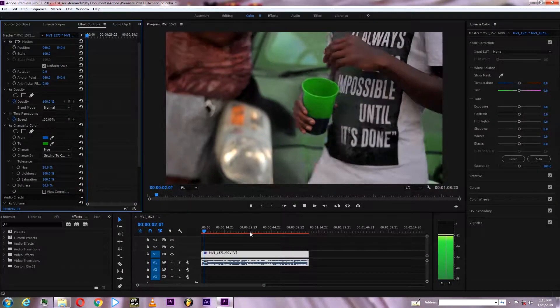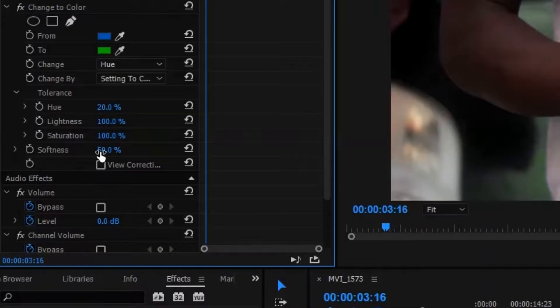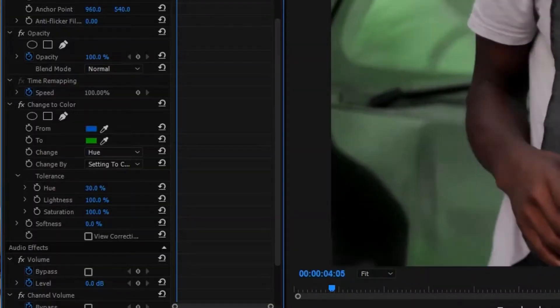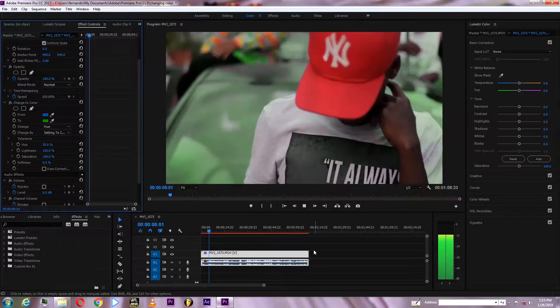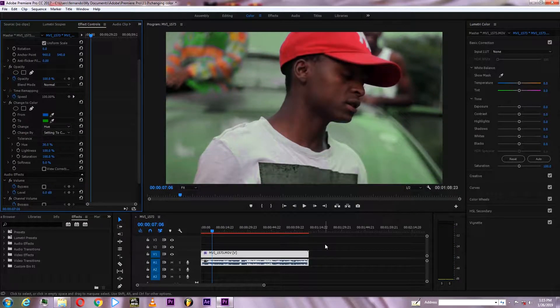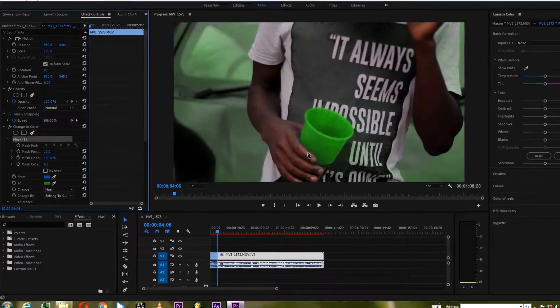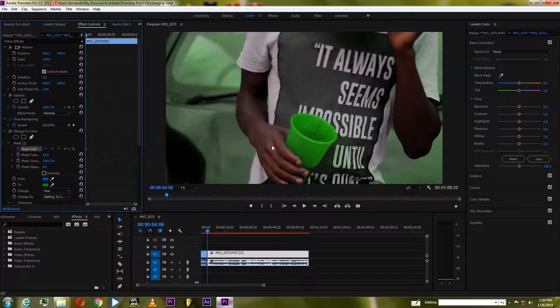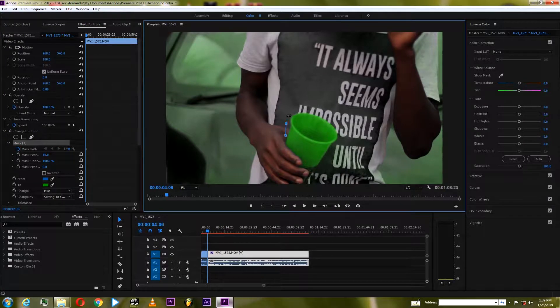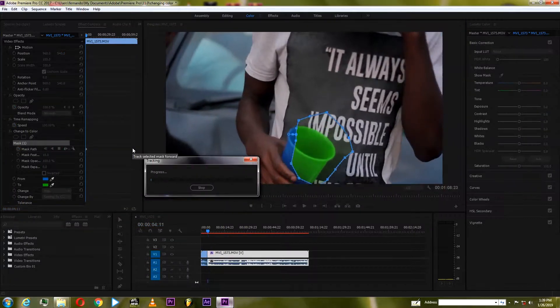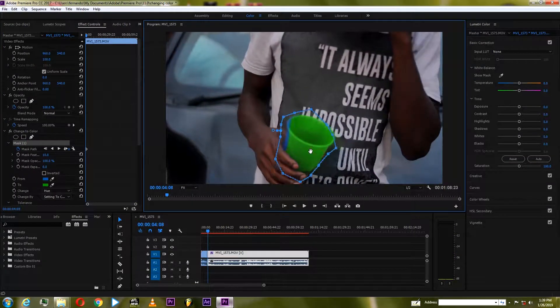You'll see that the color doesn't really match like it's supposed to. What you have to do is turn down the softness — if it didn't change, turn up the hue. You'll notice it's not only the cup that changed but everything else has changed too. So select the mask tool and mask around the object you want changed. You don't have to be too precise.